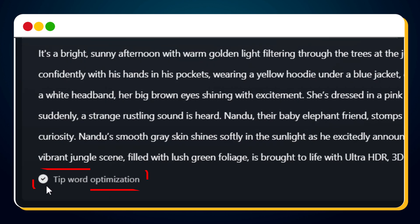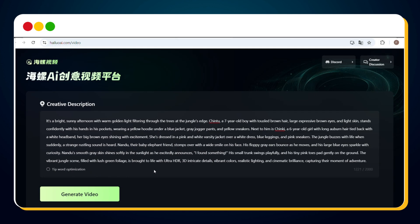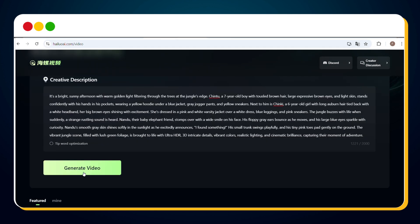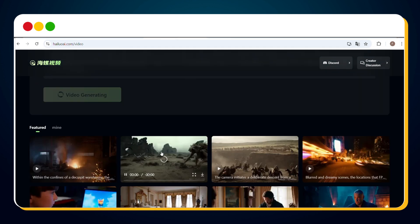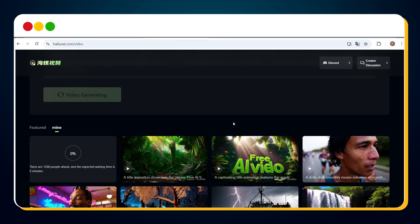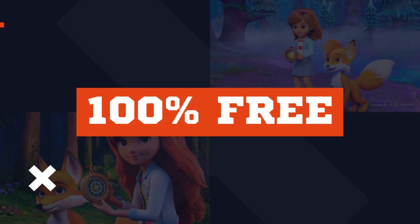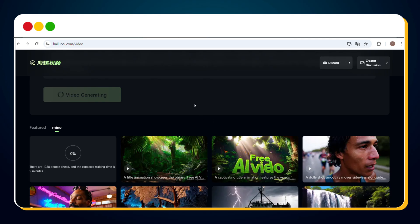Make sure to uncheck the Tip Word Optimization option — if this is checked, it could affect the consistency of the characters. Next, click Generate Video. You can track the progress of your video under the Mine tab. The generation time can vary; it usually takes one to two minutes, but in this case it's showing nine minutes. The important thing is, at the time of this recording, the service is completely free. Let's fast forward and check out the video.